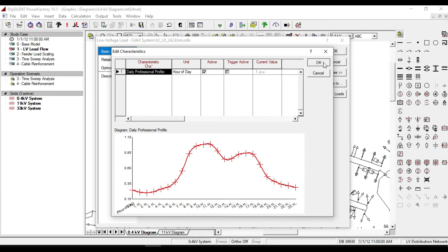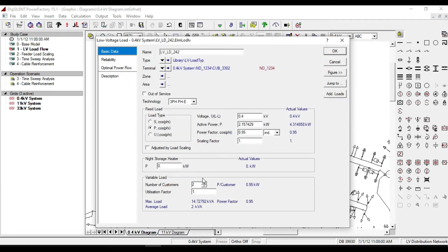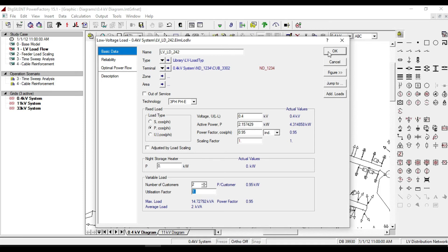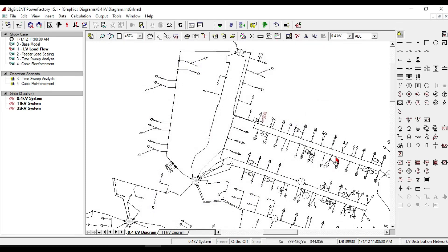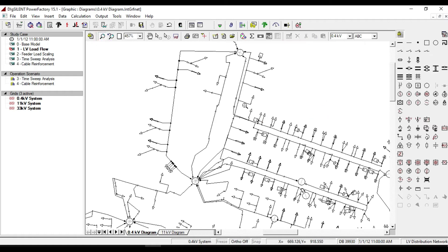From here you can select number of customers and utilization factor. We can define these characteristics for our generators as well.